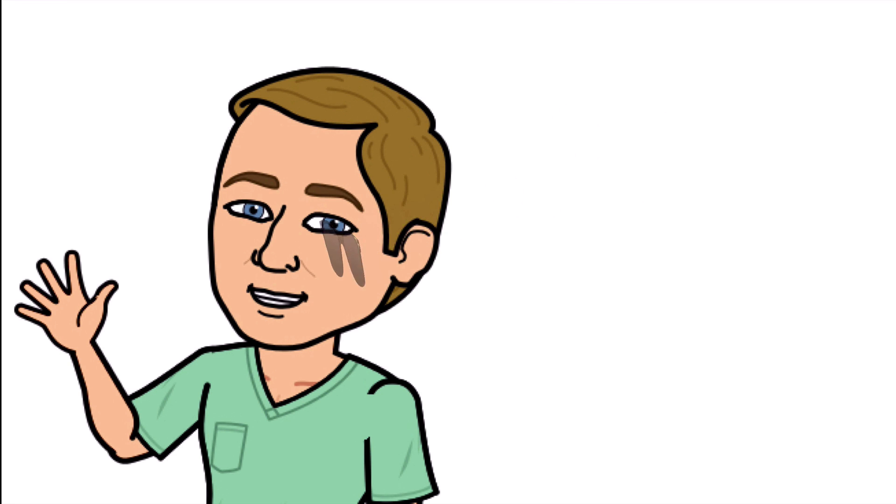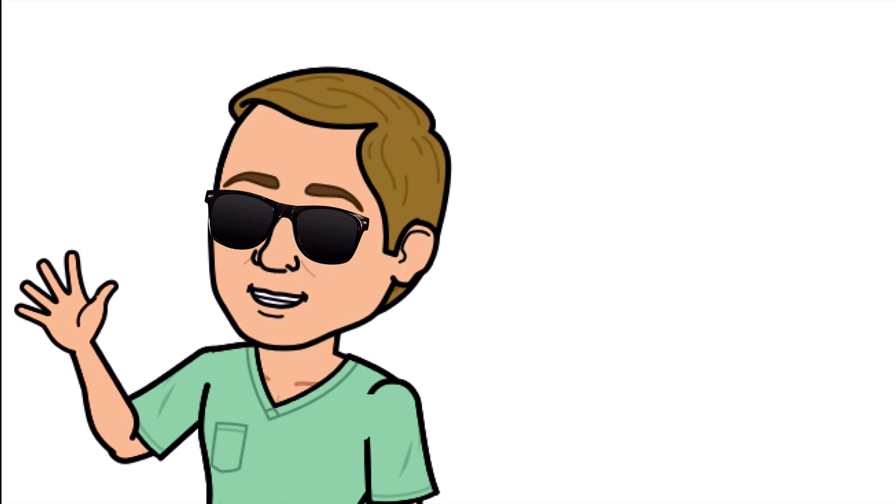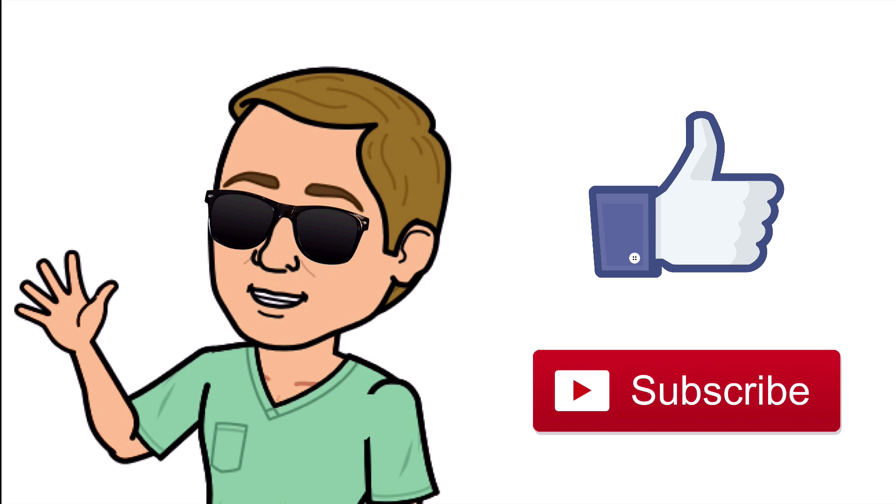All right guys, that is it. Thank you so much for watching all the way to the end. Do me a favor, hit that thumbs up button, leave a comment below, and don't forget to subscribe. Thanks again for watching and I will see you in the next video. And as always, breathe easy my friend.